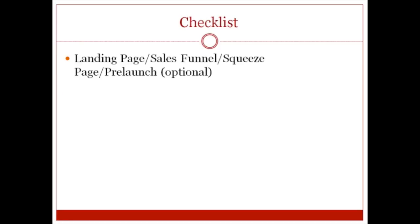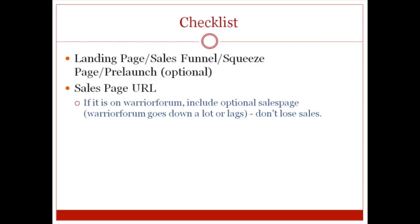And, of course, you're going to need to have some sort of landing page, which is an option. You don't have to have a sales funnel, squeeze page, prelaunch page, but that is an option if you want to do that. Otherwise, if you leave that blank, it'll default to the sales page URL. And, of course, if your sales page is on warriorform.com as a warrior special offer, warrior form tends to go down or lags a lot. So if your sales page is on the warrior form, then you can also include an optional sales page, which is a really cool feature.